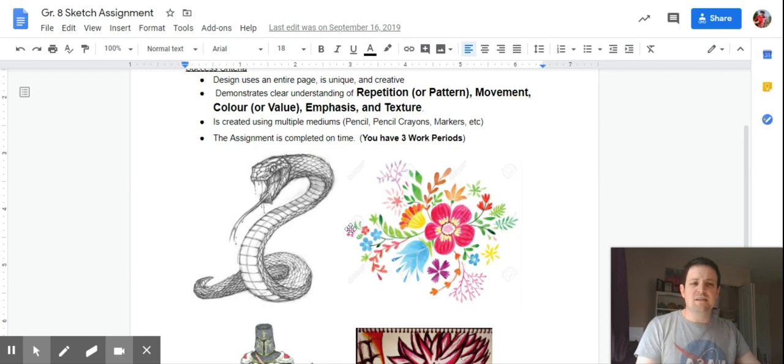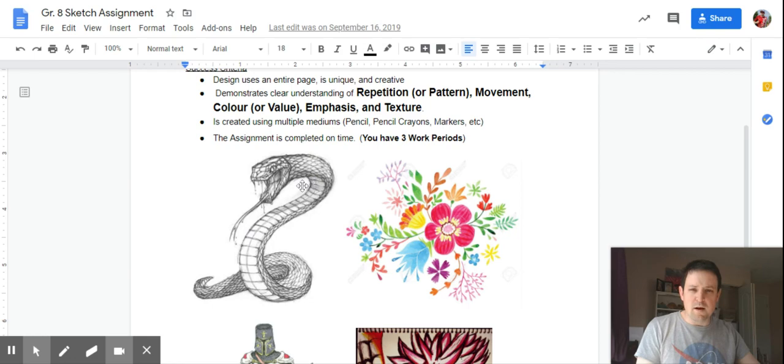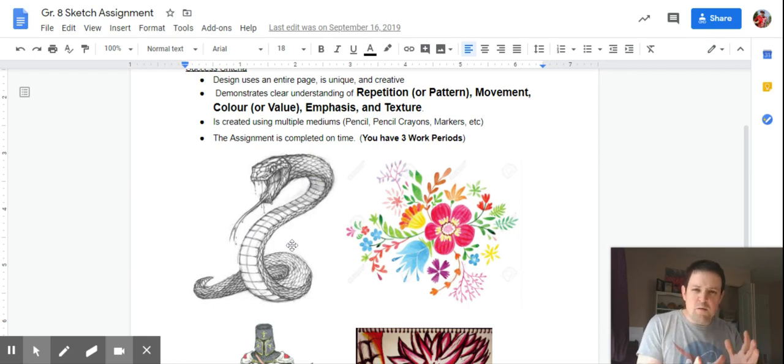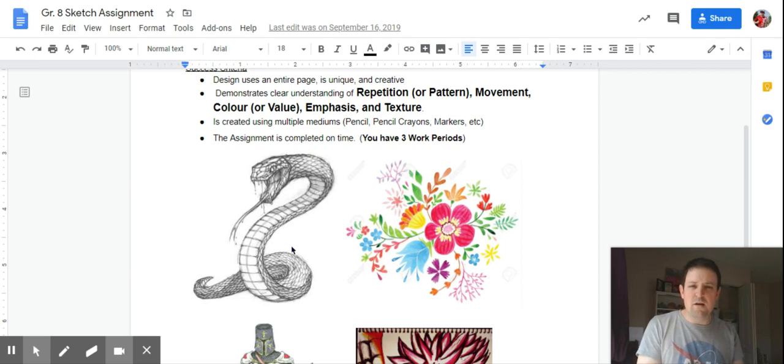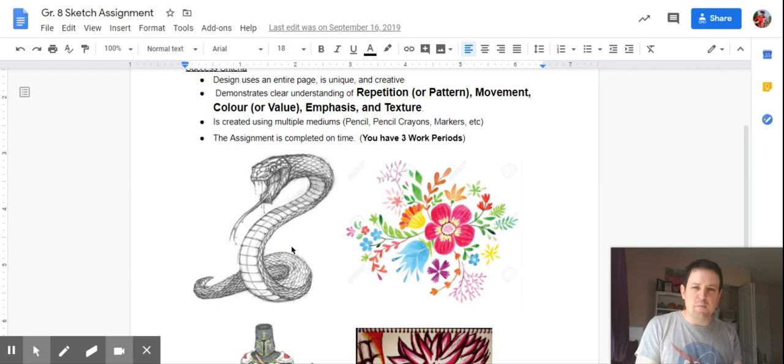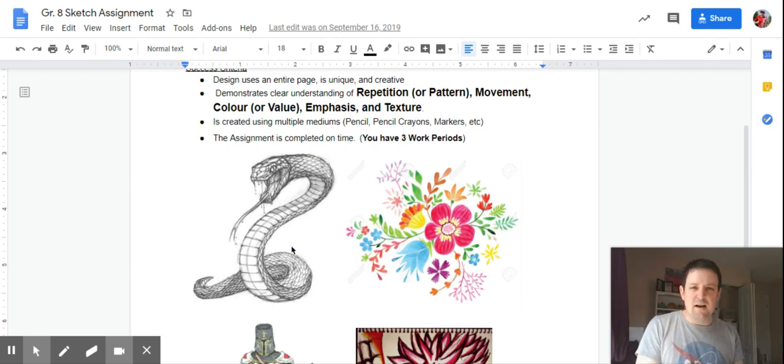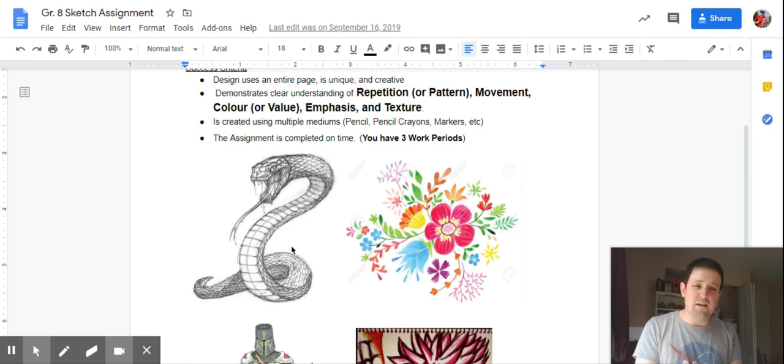We'll look at a couple examples here so you know what I'm sort of looking for. So the first example here is this sort of snake or cobra. We see the movement in the body, the emphasis in the tongue and the drool coming out of the mouth of the cobra, the texture in the scales. That texture also gives us repetition in the scales. And then here they've used value, so it's shaded. There's no actual color included in the snake, but it includes everything else.